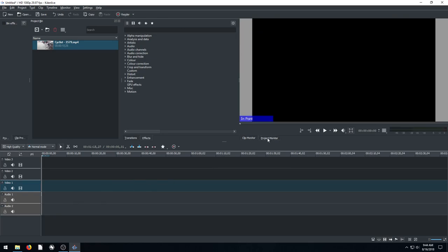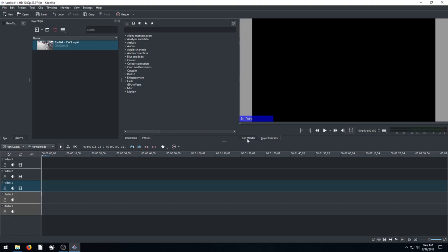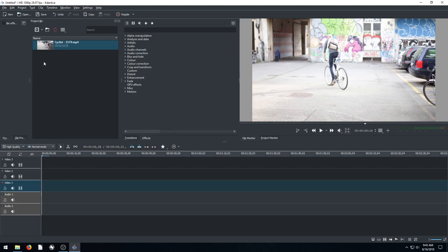So if we were to render out or try and save this video it would just come out black. Because if we click here on our project monitor down here we have no video, no audio, nothing happening in our project. We just have a clip potentially we can work with.